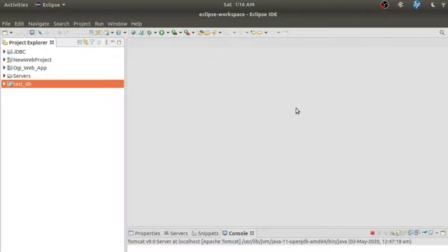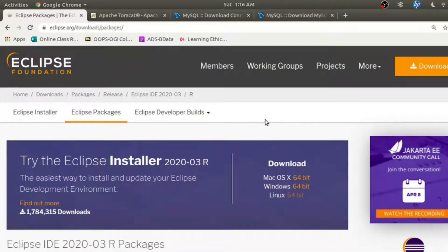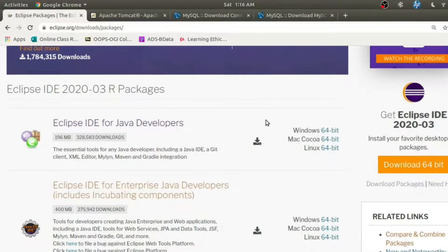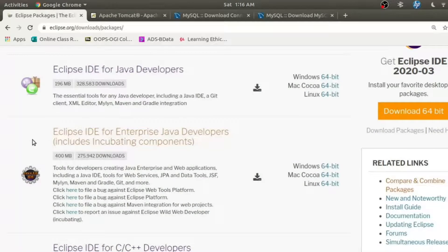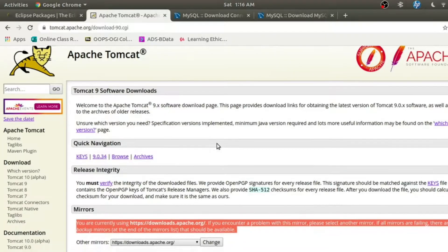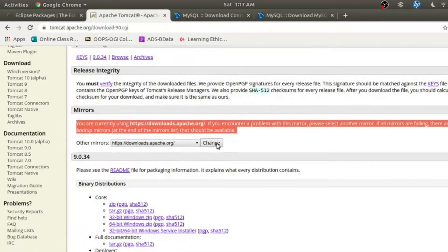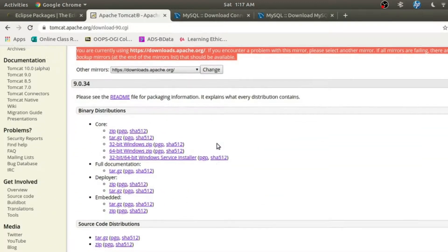In this tutorial we'll be using Eclipse IDE, Apache Tomcat web server version 9, and MySQL database and MySQL Connector/J which is the JDBC driver for MySQL. You can download Eclipse from its official website and I recommend that you install Eclipse IDE for Enterprise Java Developers. There are simple steps on how to run Eclipse, and then we'll go with Apache Tomcat web server version 9 which is the latest version.